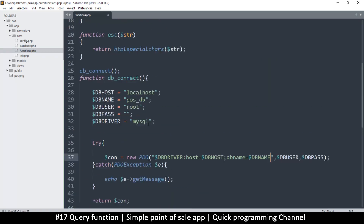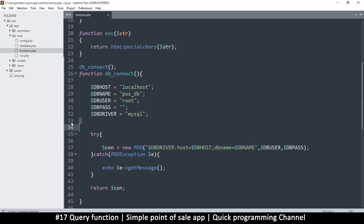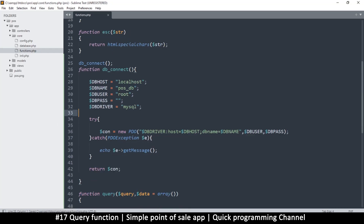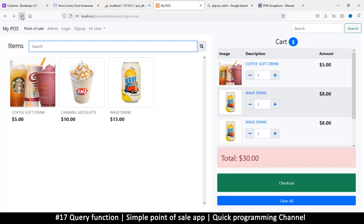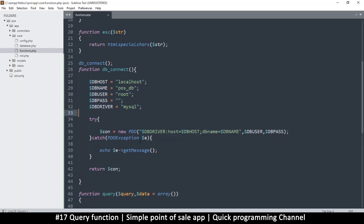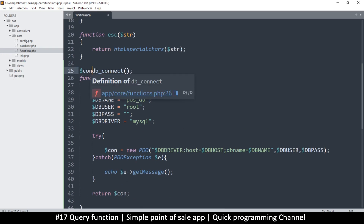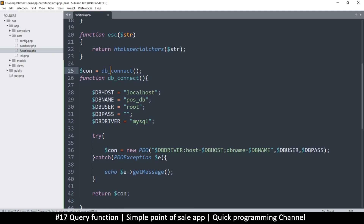Let's make sure nothing has changed and everything still works fine. Back here, refresh — no errors, so we're good. Now this function returns the connection. Once we run a function like this with a return, it's going to return the value into whatever variable we assigned when calling the function. So I can say something like: con equals db_connect.